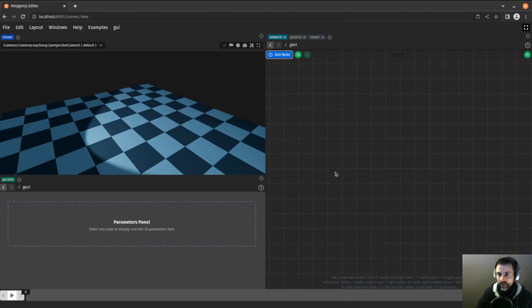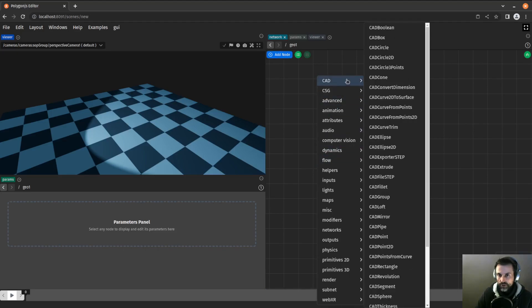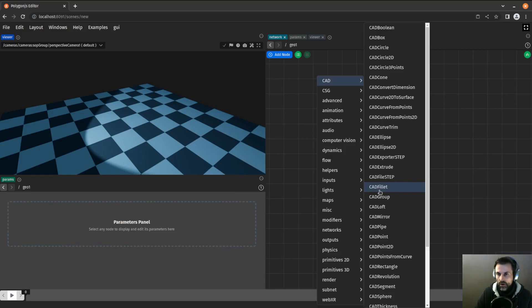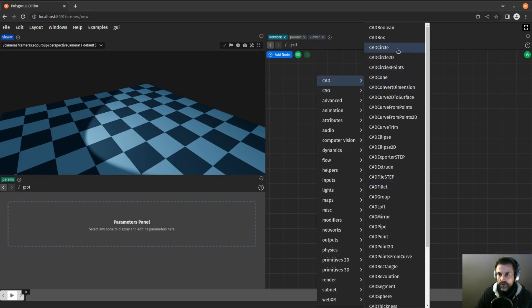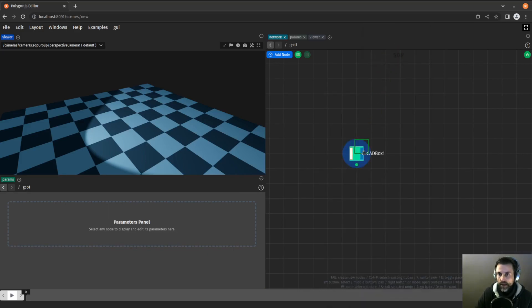I will delete the sphere and if I type CAD or if I look at the tab menu, I see all the nodes that exist. All the CAD nodes are prefixed by CAD and you can see all of them if you want. But we are going to start by a CAD box.